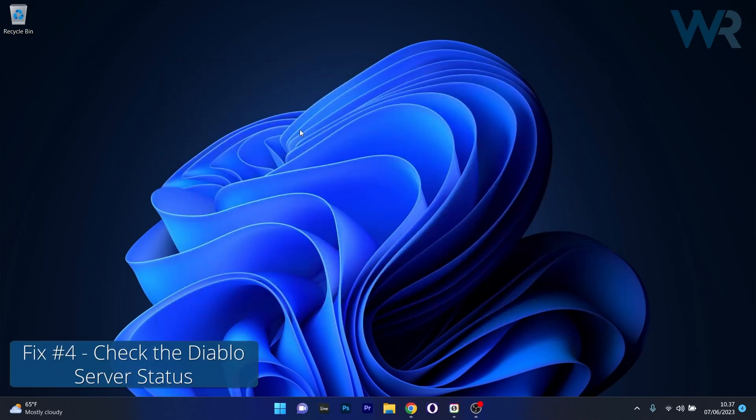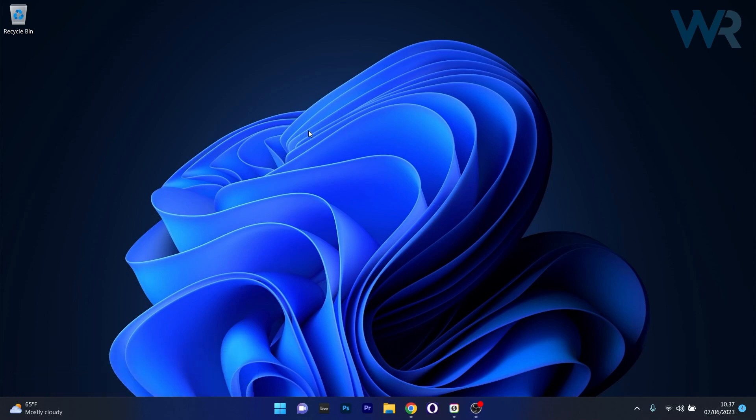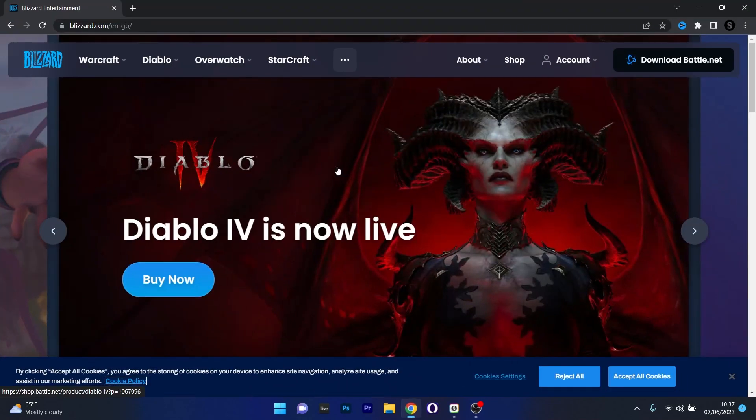Alternatively, you can also check the server status on the official Blizzard website. So open up your default browser and then access the link that I posted in the description below. As you can see now, Diablo 4 is live. So that means that you'll be informed if the servers are down or not.